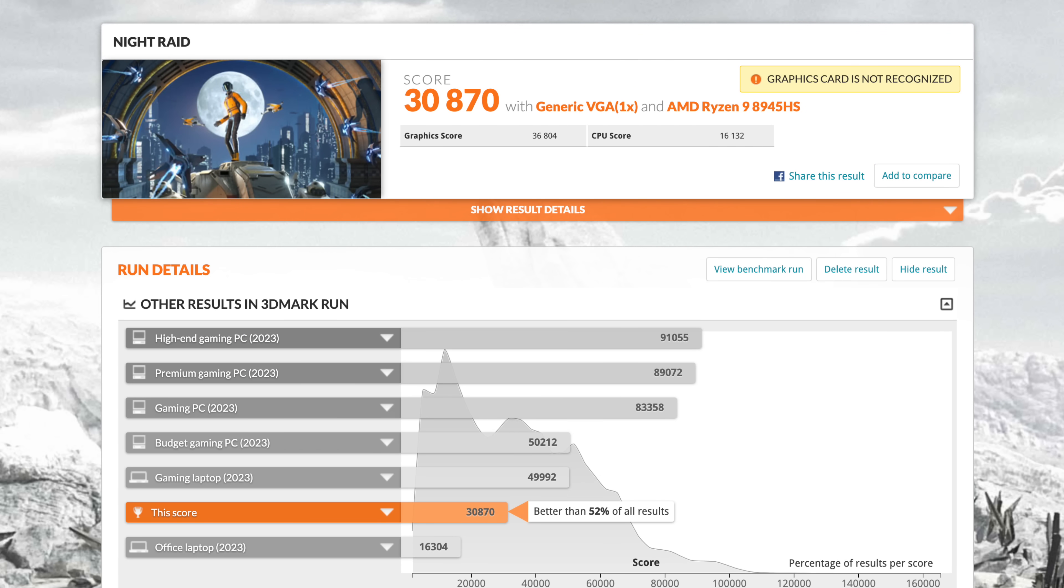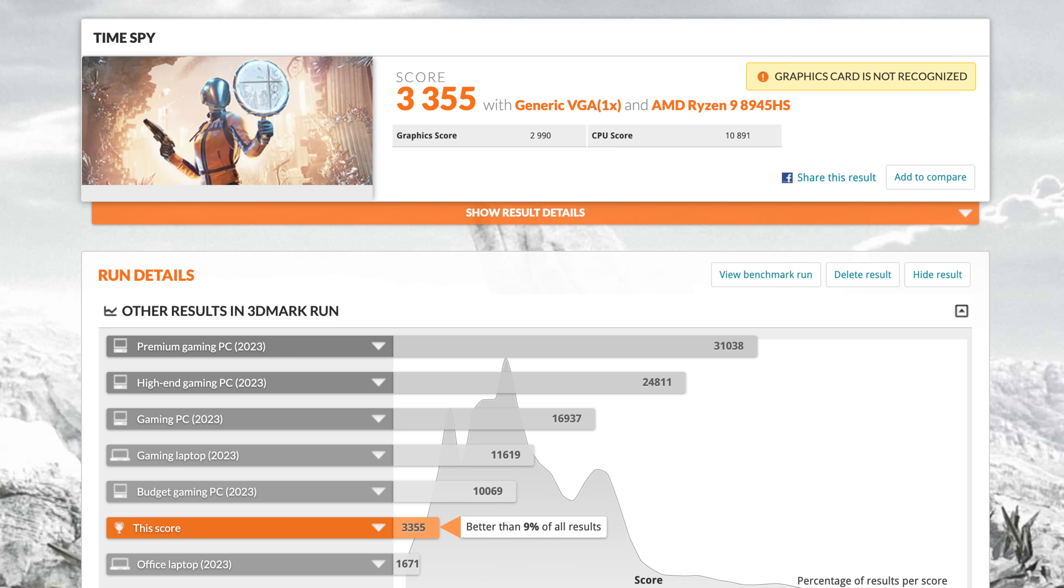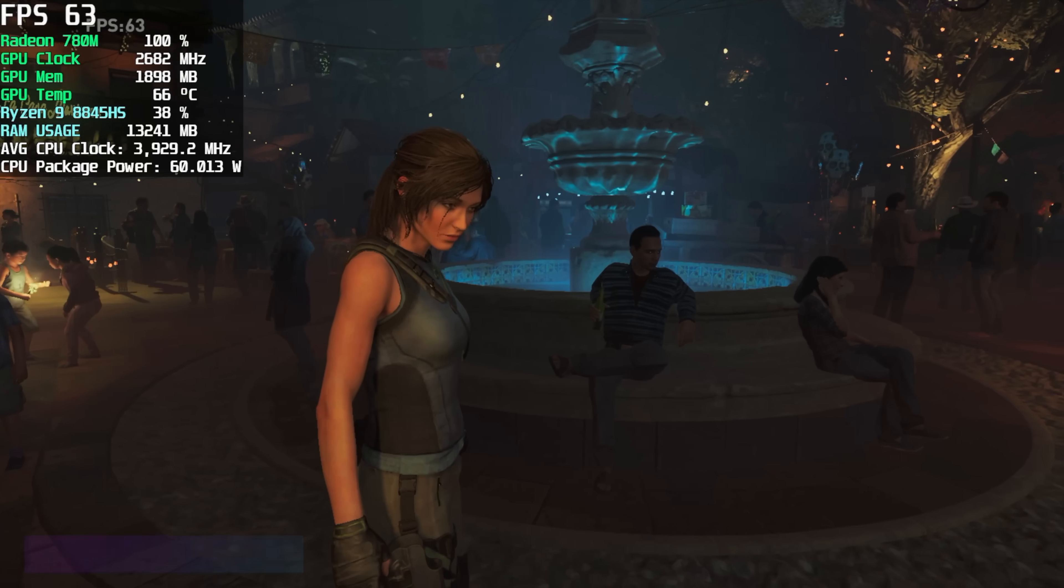Next, we've got some GPU benchmarks with 3DMark. I ran Night Raid, coming in with a 30,870. And I also ran Timespy. We scored a 3,355. And again, all of this was in performance mode. Keep in mind, we will be connecting an eGPU by the end. But I did want to get into some gaming on this iGPU.